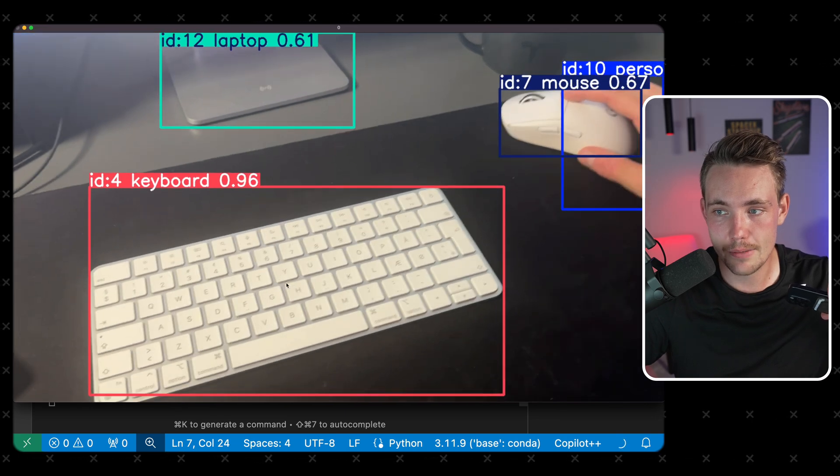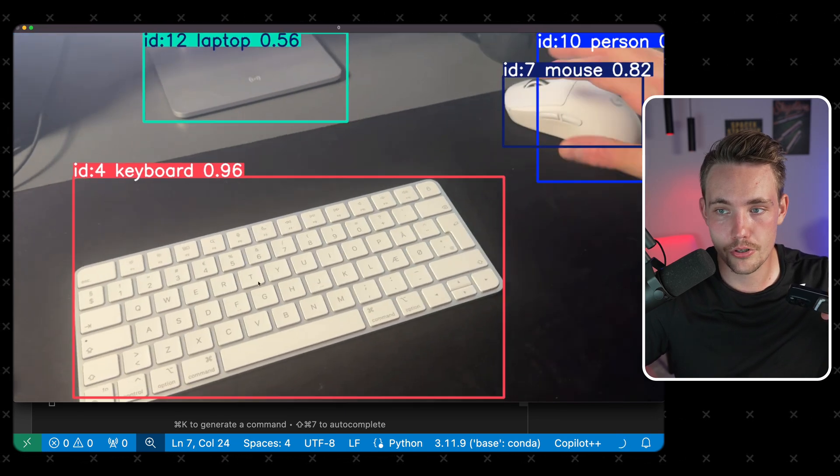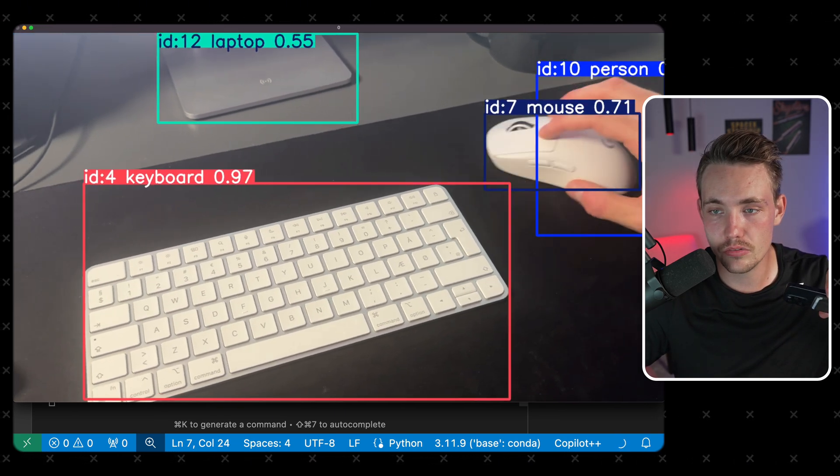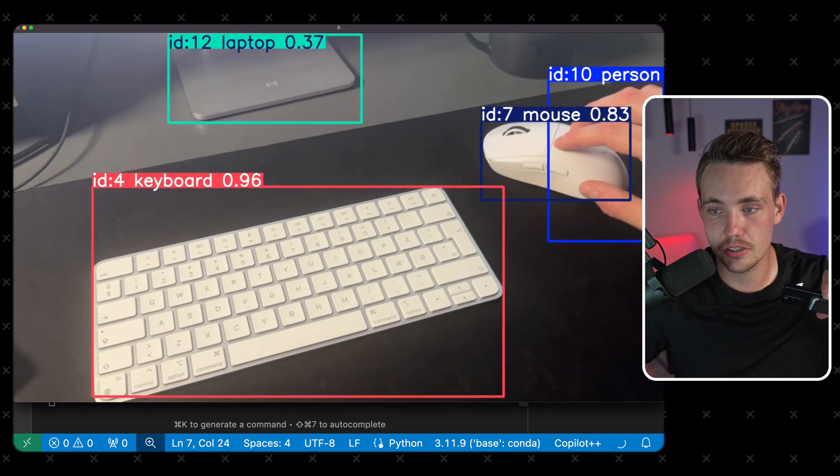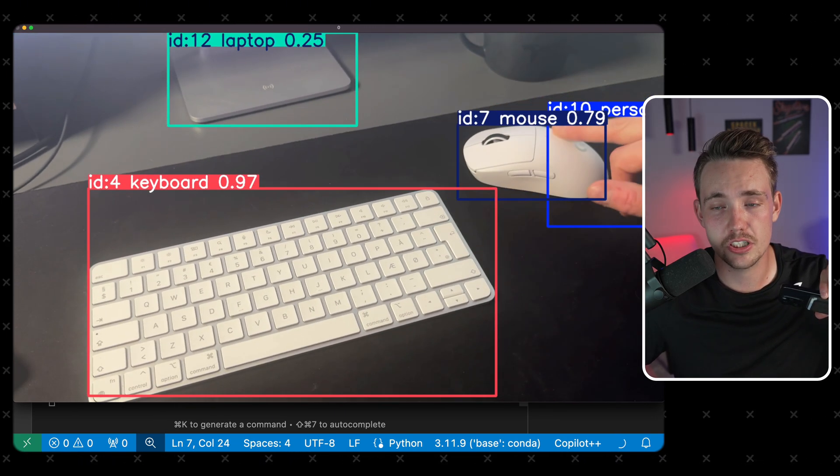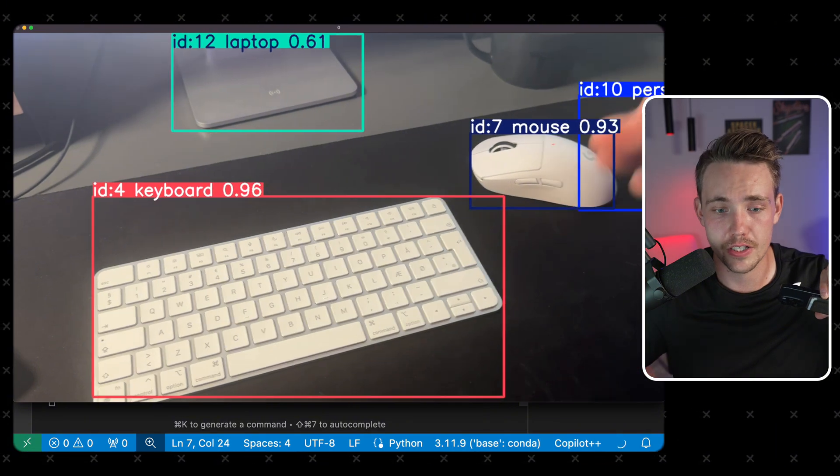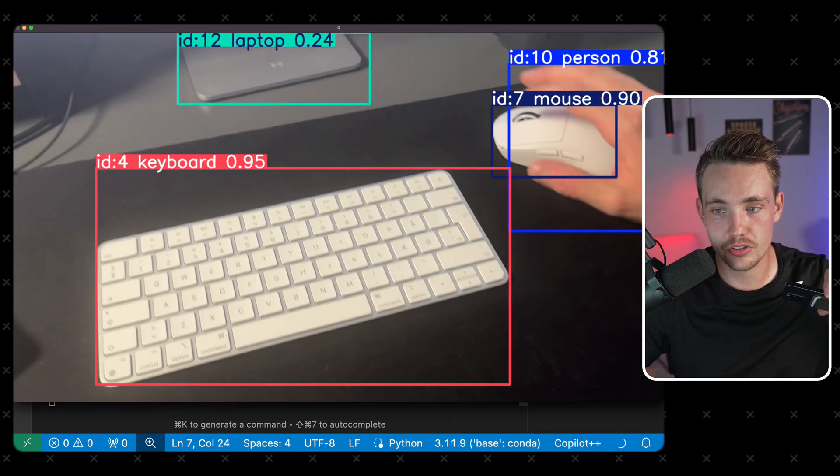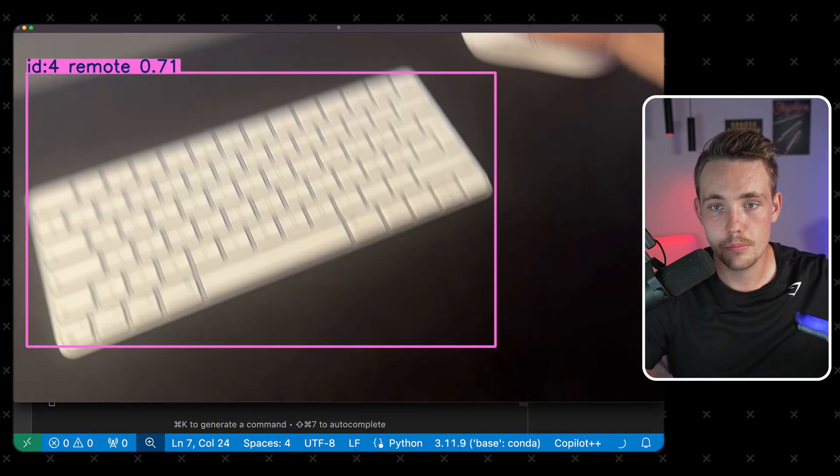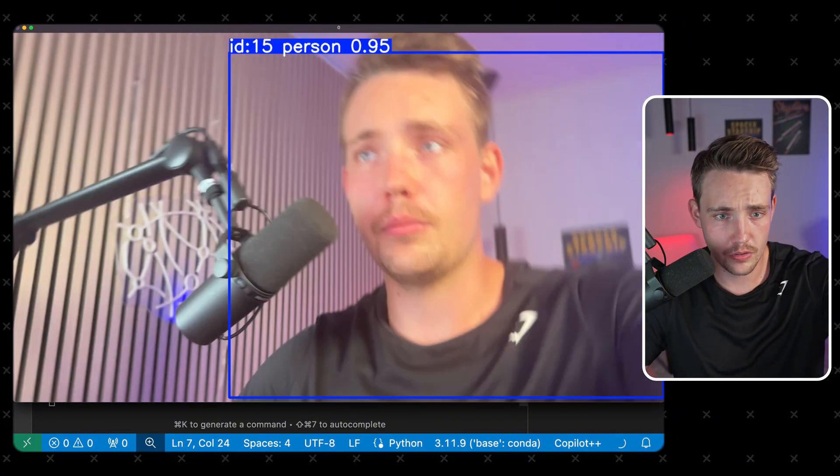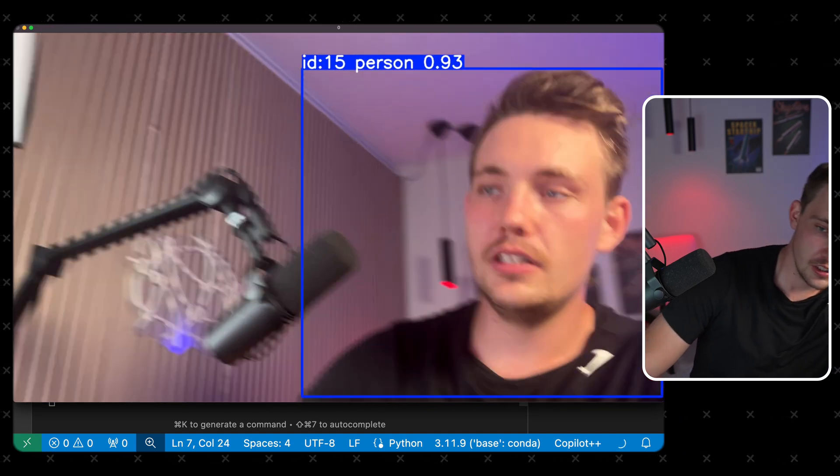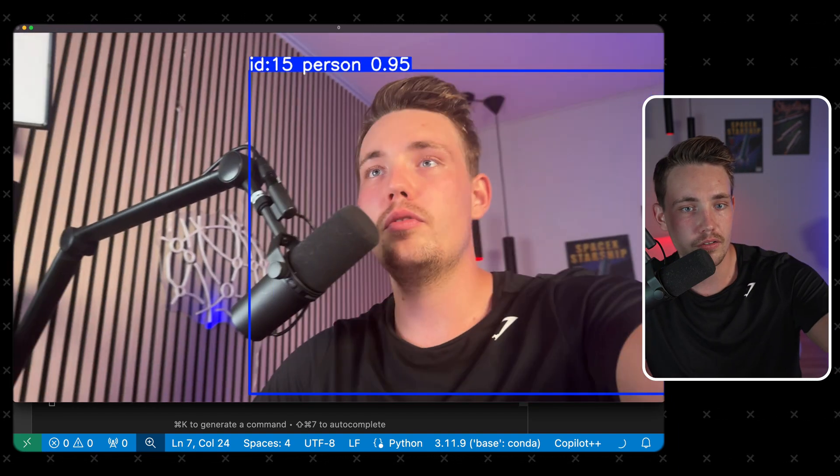We can see the mouse here, laptop, also a person. We have an ID. We can move the mouse around and we still keep track of it. So this can be used for different kinds of systems and so on. We also have the keyboard, person. I can move it around and we have ID 15. Even though I'm moving around,